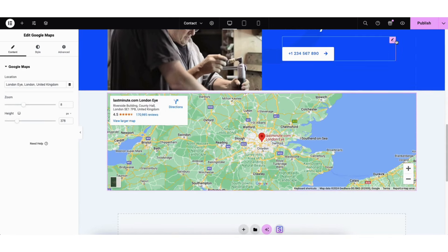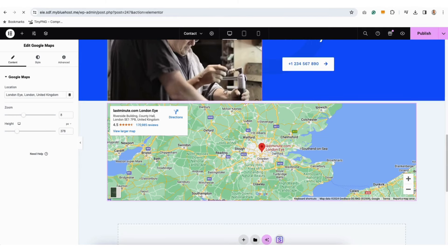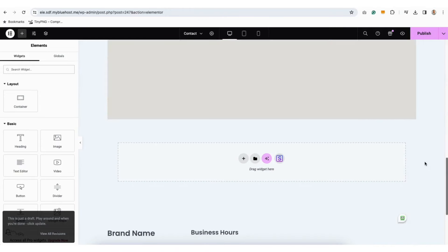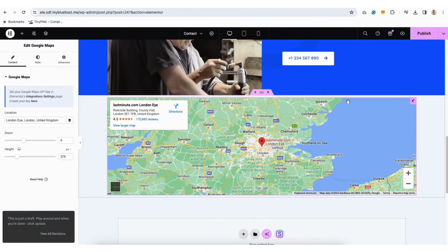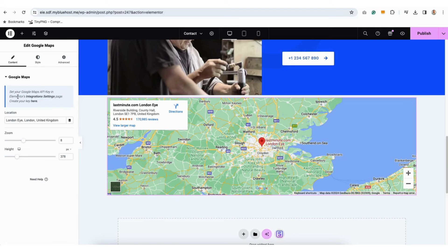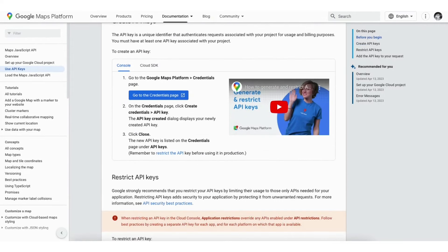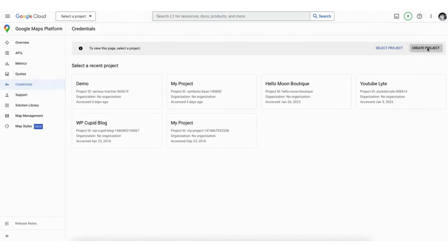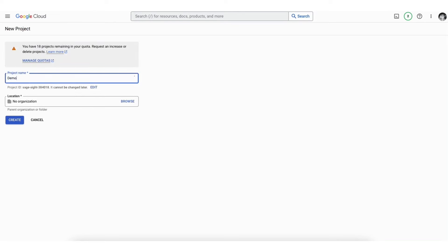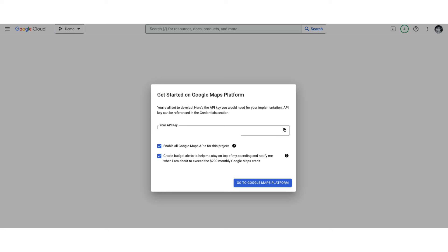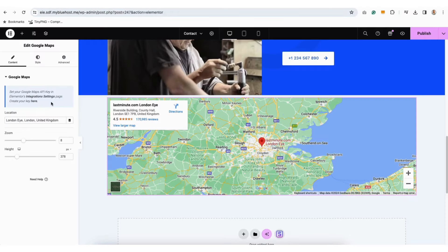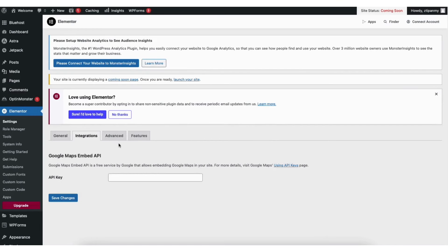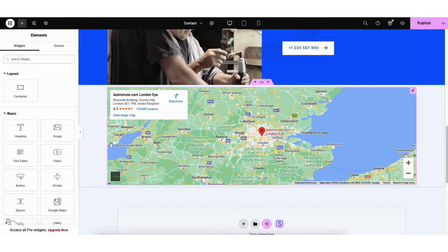Click the arrow next to Publish in the top right and click Save Draft. Next refresh the editor by clicking the refresh button in your browser. Scroll back down to the map section and click the pencil icon on the map. You'll see a notification about the Google Maps API key at the top. Click the 'Create Yours Here' link, scroll down and click 'Go to Credentials Page,' click Create Project, put in the project name (your site or business name), and put in the address and click Create. It'll give you your API key — copy and paste it into the API key field. Click the Integration Settings link, paste the API key, and click Save Changes. Your map will now show live for site visitors.